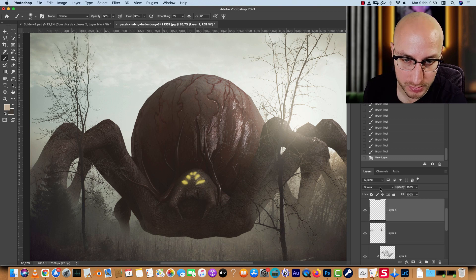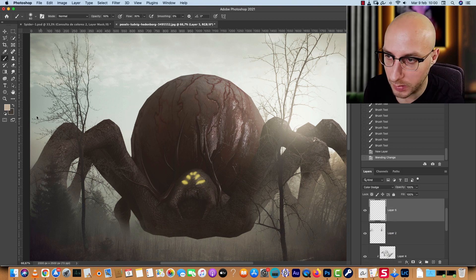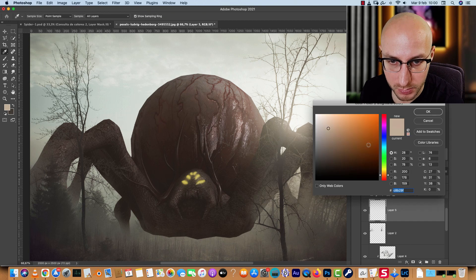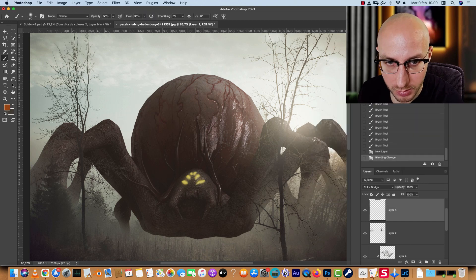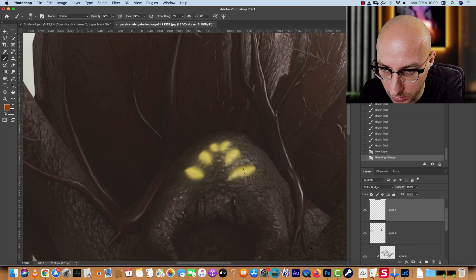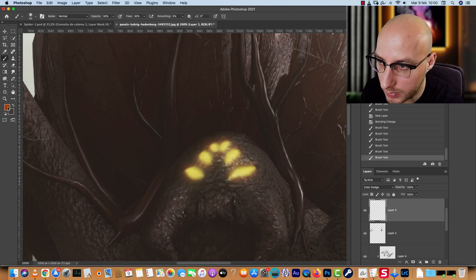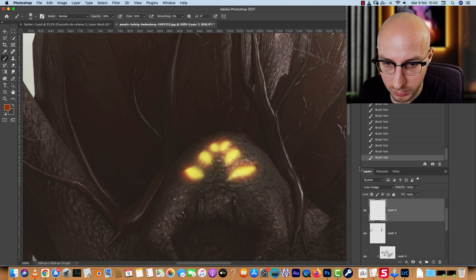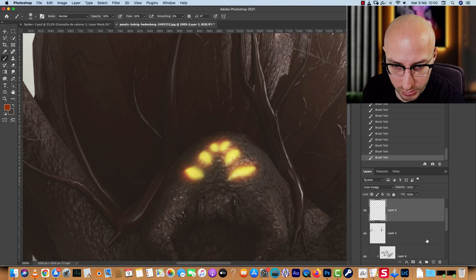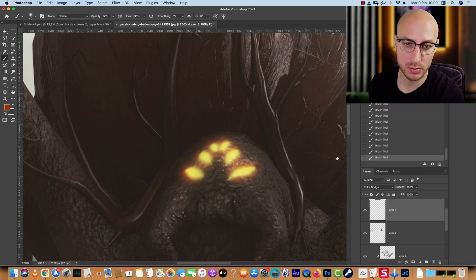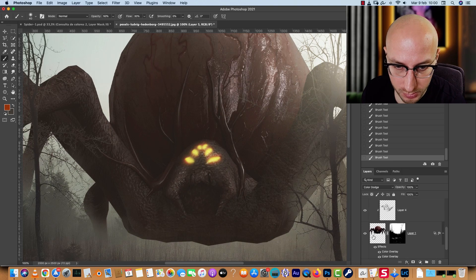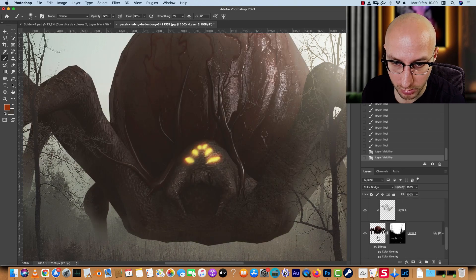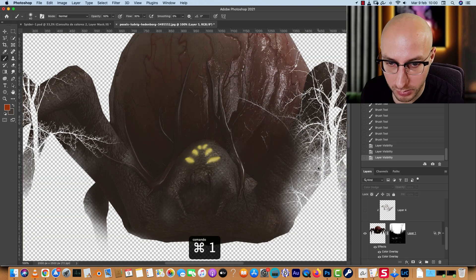To enhance the spider's eyes, add a new layer in Color Dodge blend mode and paint over the eyes to make them glow. You can also use Select > Color Range, click on the eyes to isolate them, and then apply a Hue/Saturation adjustment as a clipping mask to change the eye color.